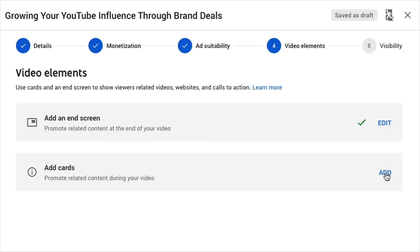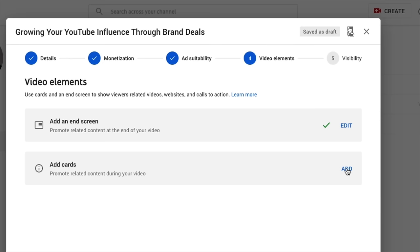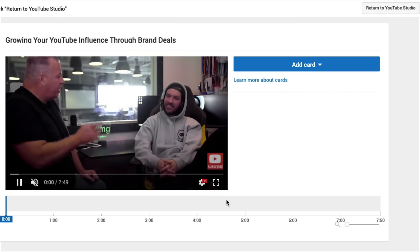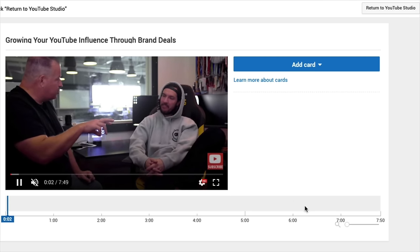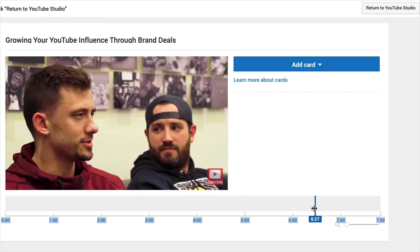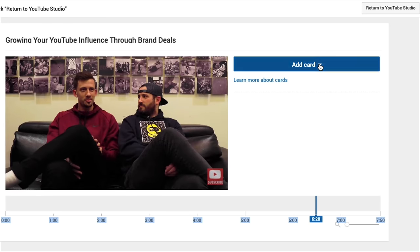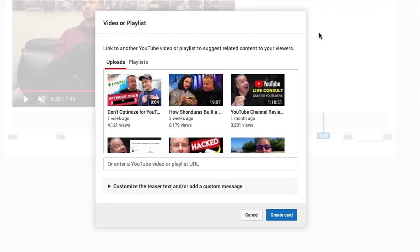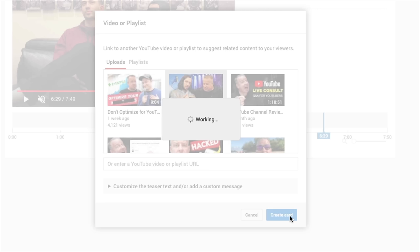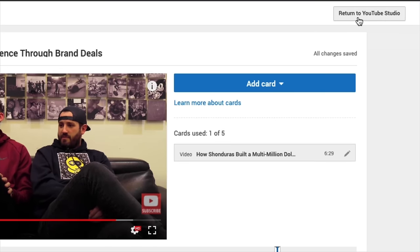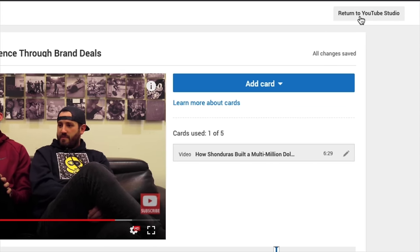Let's go ahead and add a card. This gives us the ability to promote a video at any time frame within the video. Hit Add, then scrub through the timeline — I want it in the last third of the video because we want people to actually watch to the end. Once you're done, come up here to Return to YouTube Studio, and you'll get a green checkbox.